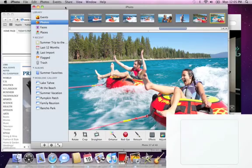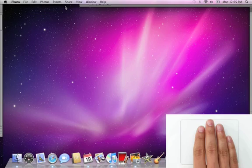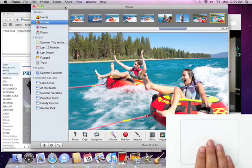Hold four fingers on the trackpad and swipe up to show a clean desktop when you have a lot of windows open. Then swipe down to bring your windows back.